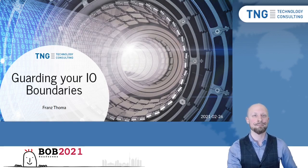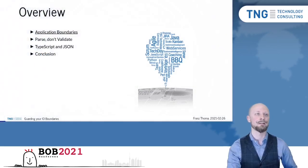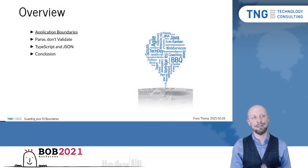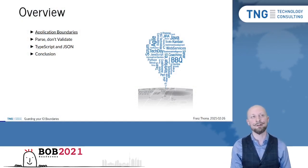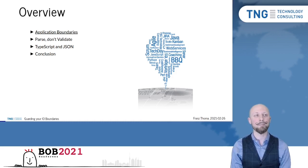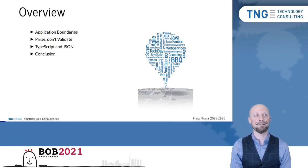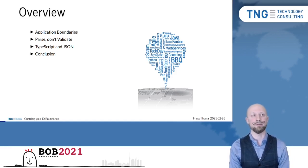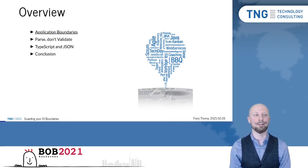is one where languages with an expressive type system like Haskell excel, but we will see that there's still a lot to learn in the TypeScript world. Now, before we dive into that, let's have a look at what I actually mean with I.O. Boundaries.